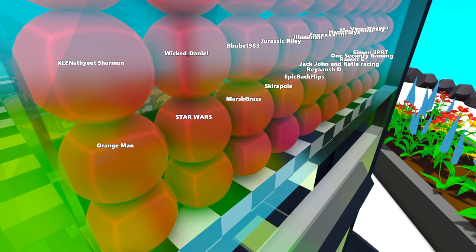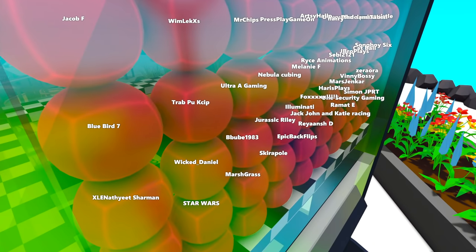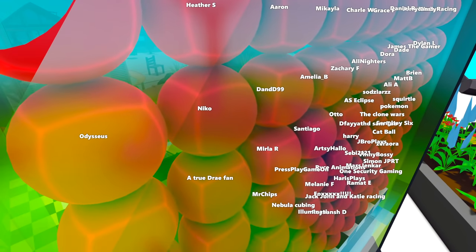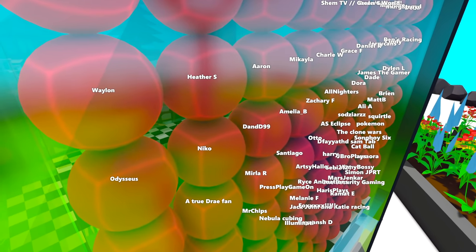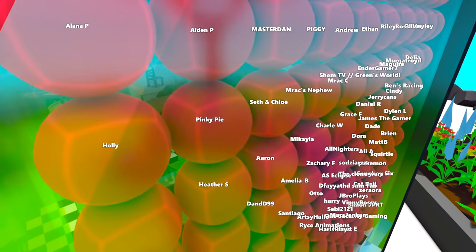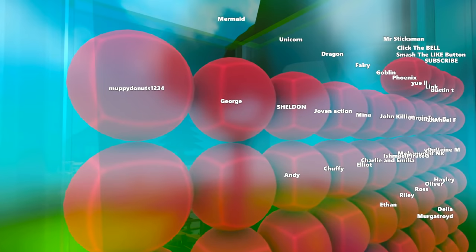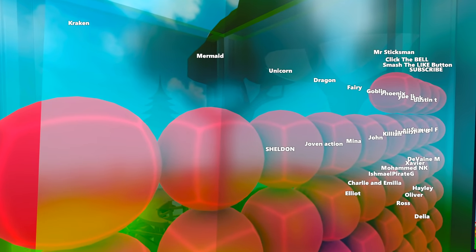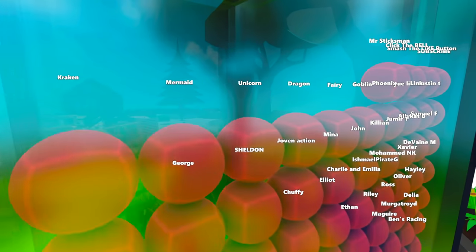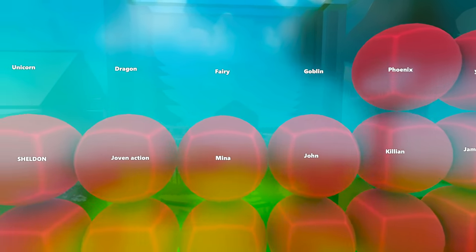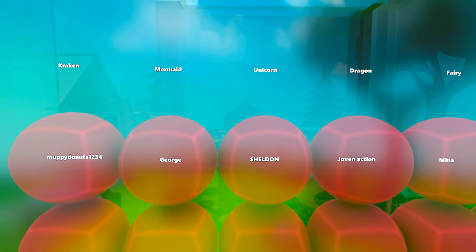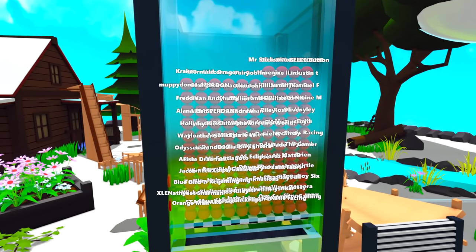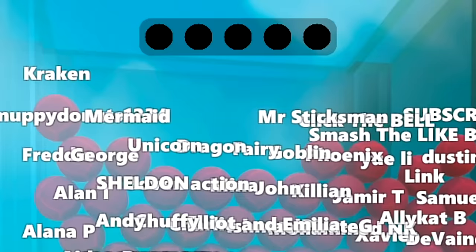In today's race, we have 124 marbles, most of them named after my own viewers. If you would like a marble named after you in a future race, let me know in the comments section down below. We've also got some other brand new marbles as well, which I'll just show you right now at the top. They're starting at the back. But if you don't have your own marble, you might want to choose one of these ones instead. We've got Phoenix, Goblin, Fairy, Dragon, Unicorn, Mermaid, and Kraken.